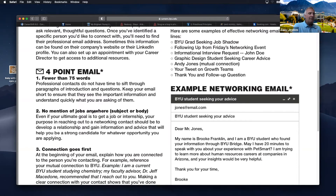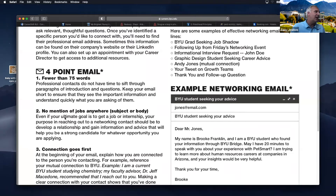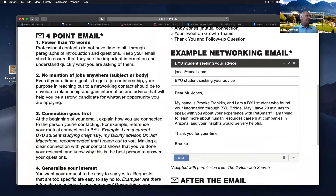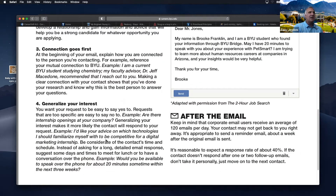Imagine whoever you're sending it to gets that email right before they have to run into a meeting. You want them to read it, be impressed by it, and just respond: 'Yes, I'd love to meet with you — please send a couple of options.' Keep it short — no longer than 75 to 80 words. No mention of a job. You're trying to gain information and build relationships. The connection goes first — explain how you're connected — then generalize your interest.